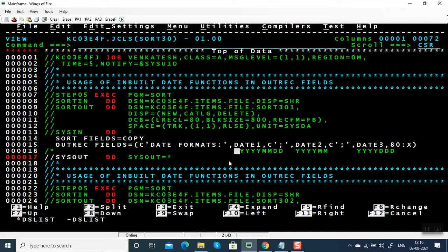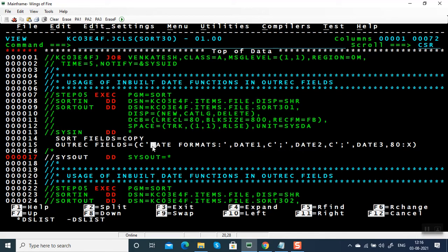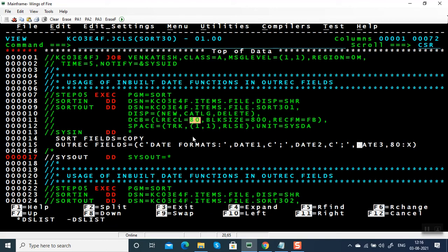We can use these in either indirect fields or outrack fields, or indirect build or outrack build, when you are going to build the record or reformat the data. Here I've given a string 'DATE FORMATS:' followed by DATE1, DATE2, DATE3 separated by semicolons, and a space in the 80th byte because the length of the file is 80 bytes.